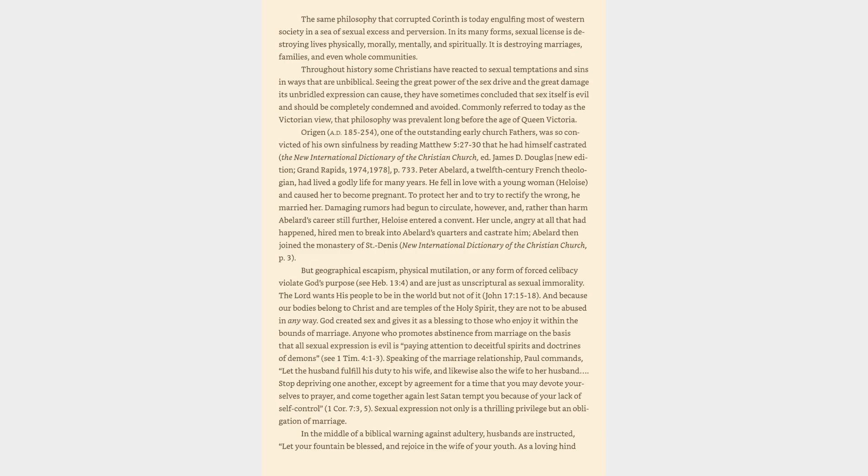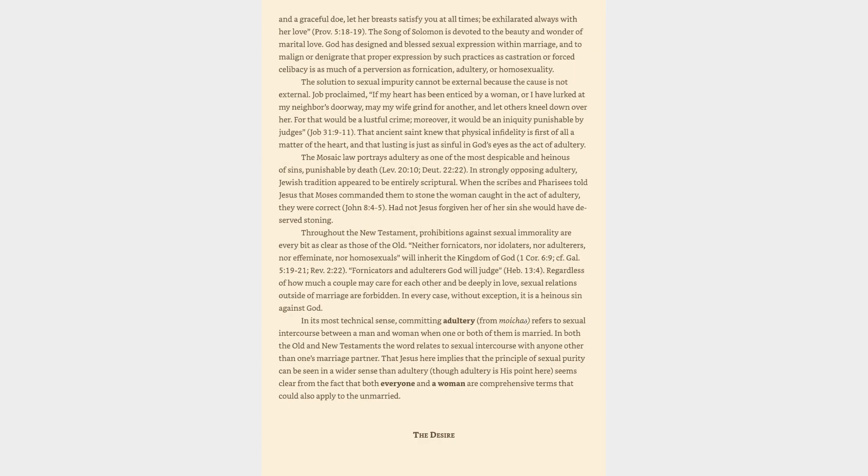Sexual expression not only is a thrilling privilege but an obligation of marriage. In the middle of a biblical warning against adultery, husbands are instructed, let your fountain be blessed, and rejoice in the wife of your youth. As a loving hind and a graceful doe, let her breasts satisfy you at all times, be exhilarated always with her love, Proverbs 5:18-19.